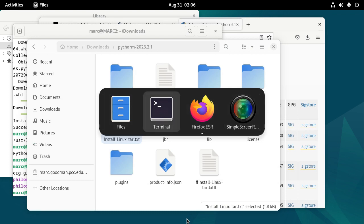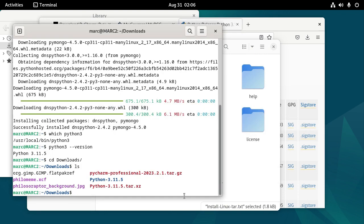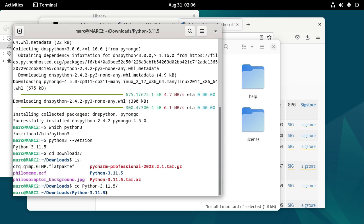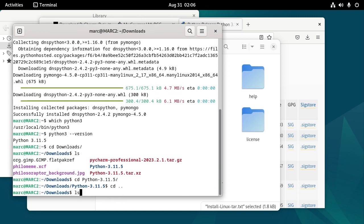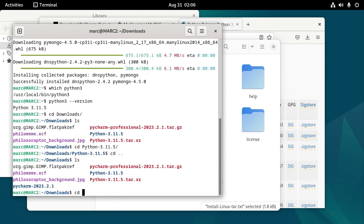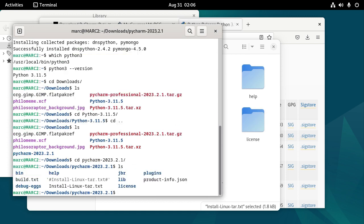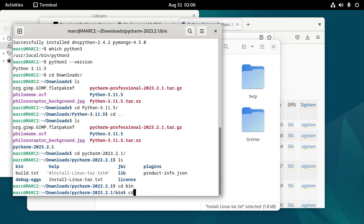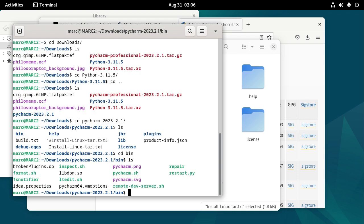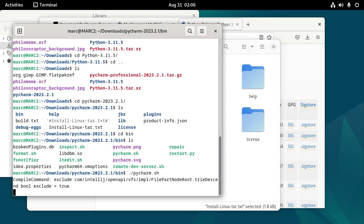So there's my terminal. So I'm going to CD Downloads, PyCharm. And then there's a bin folder. And we want ./PyCharm.sh.